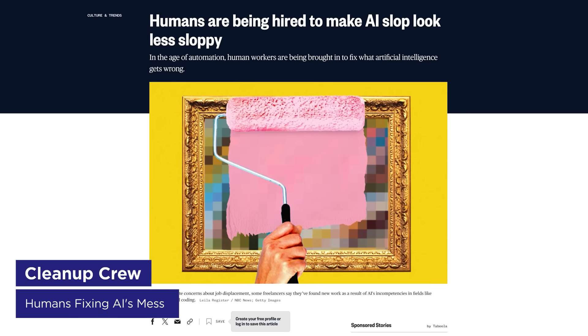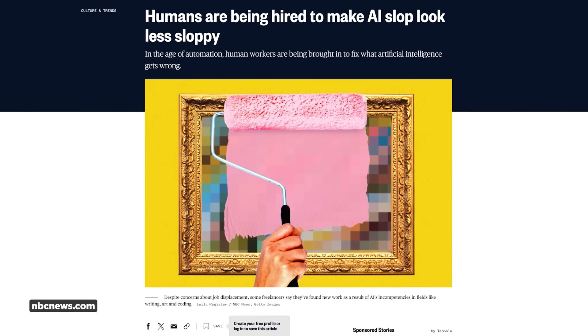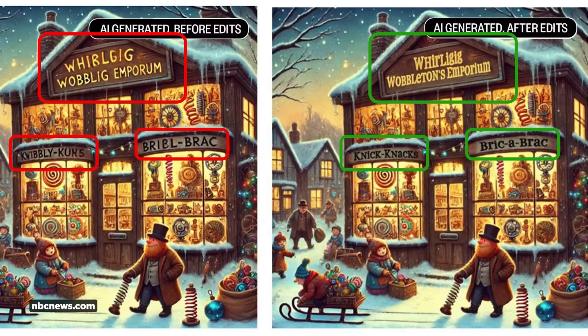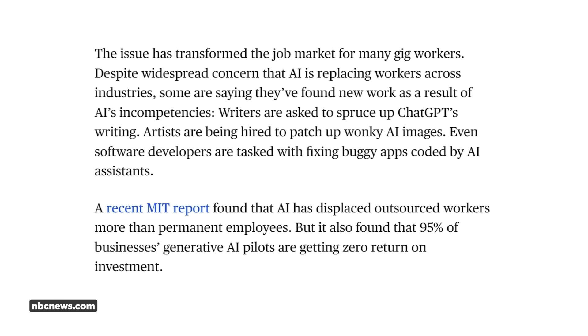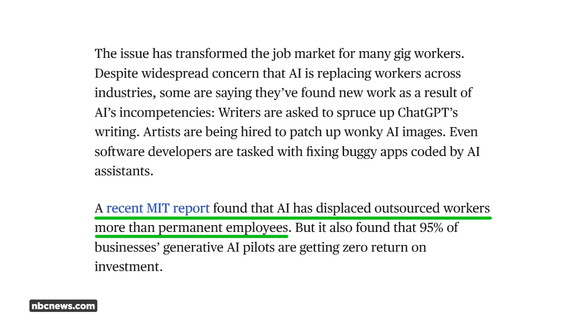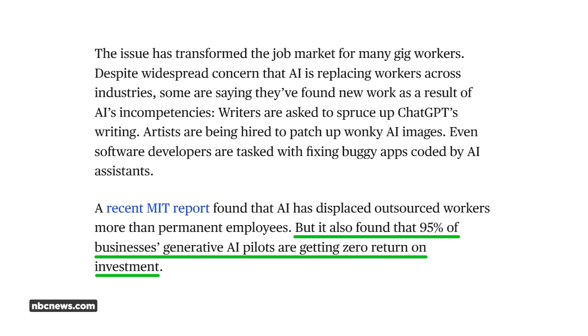On some more AI news, there's an interesting NBC article about how humans are being hired to basically be AI janitors and clean up the slop. AI hype has been massive, but the reality is you're never actually using the raw output for actual client work. The article shows before-and-after examples where the AI text looks like garbage and needs artistic skills to actually fix it. One big takeaway was a recent MIT report saying that while AI has displaced outsourced workers more than permanent employees, 95% of businesses' generative AI pilots are getting zero returns on investment.